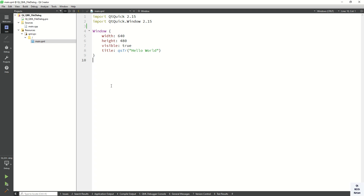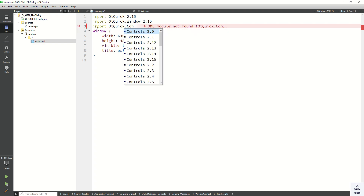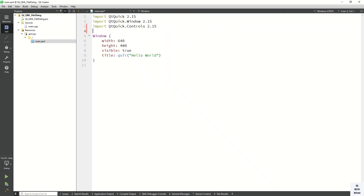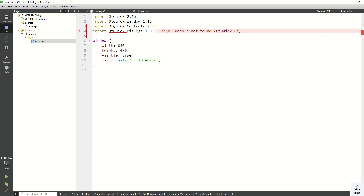Hello friends, welcome to the MyTube channel. Today in this video we will show you how to use the FileDialog control in our Qt QML application, how to use its basic properties, how to use its events, and how to get the selected file path. Let's start. First of all, import Qt Quick Controls, then import Qt Quick Dialogs. Now let's create the FileDialog control.